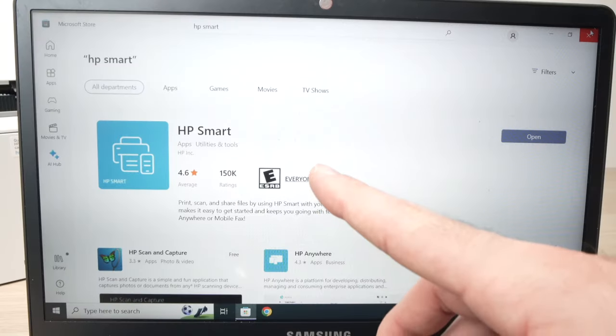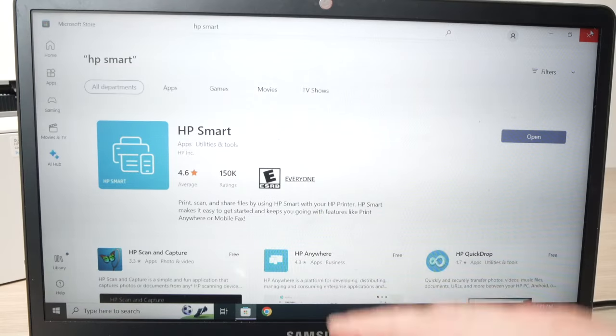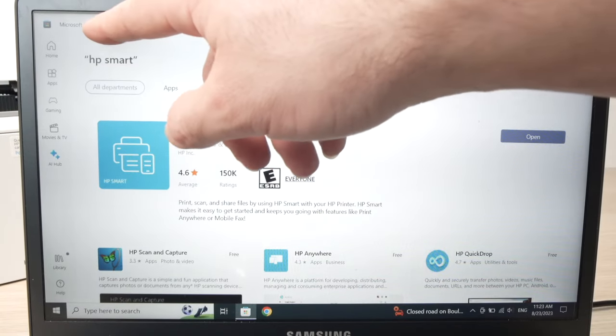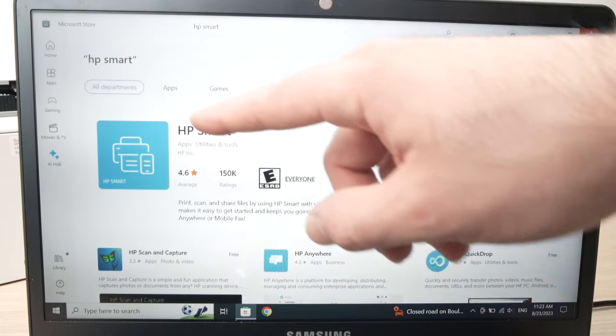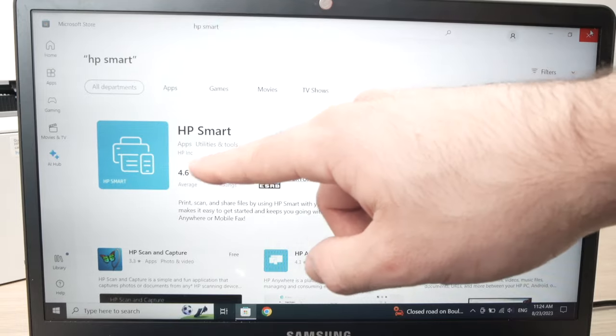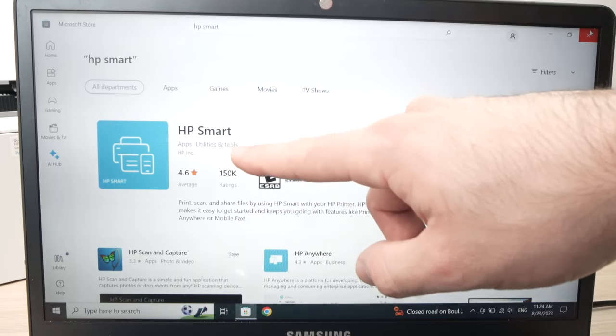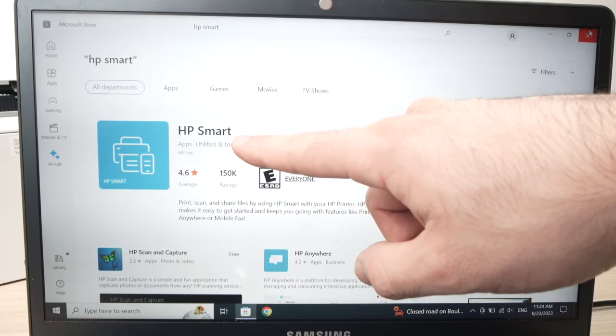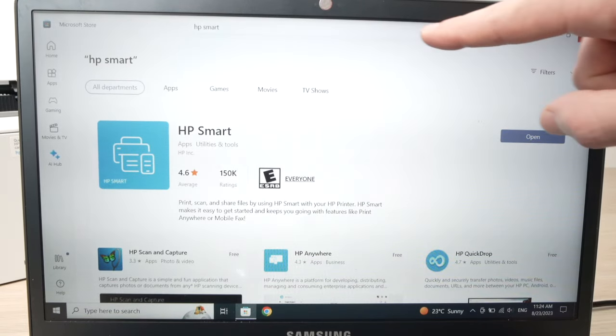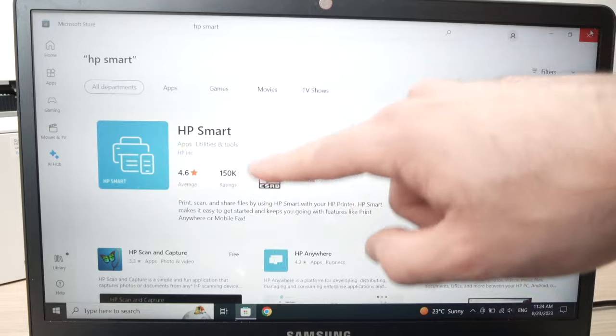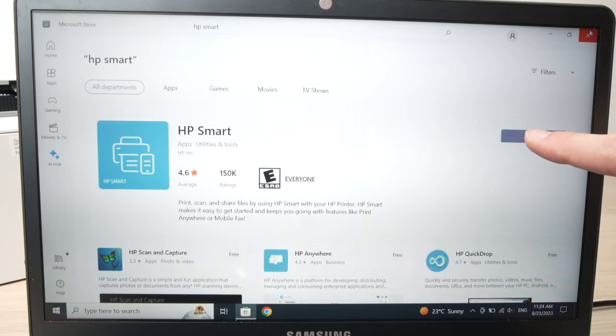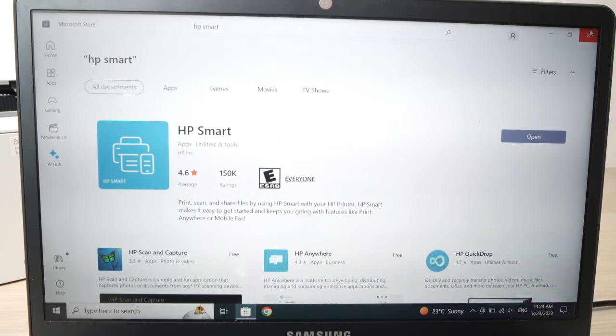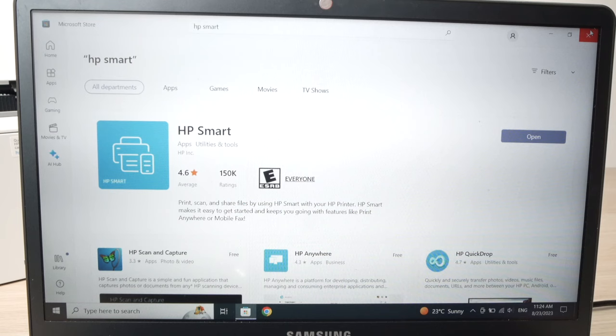On your PC, what you need to do is to open the Microsoft Store and you need to download the HP Smart app. So just tap HP Smart on the top and you should see it appearing. Just click the download button and once it's done, click open.